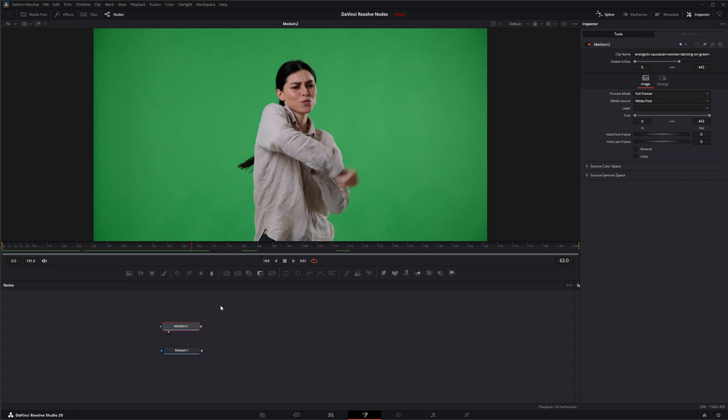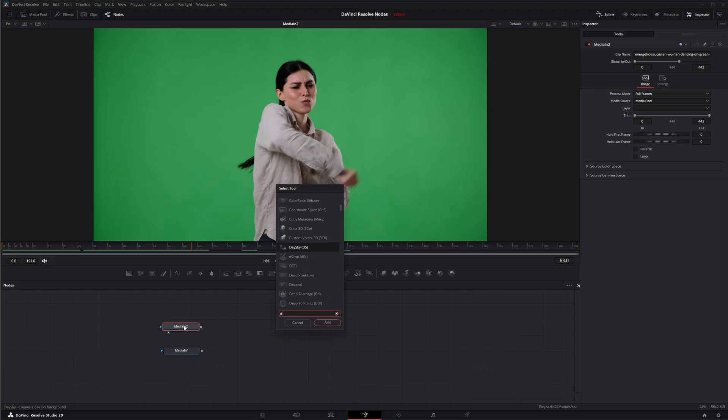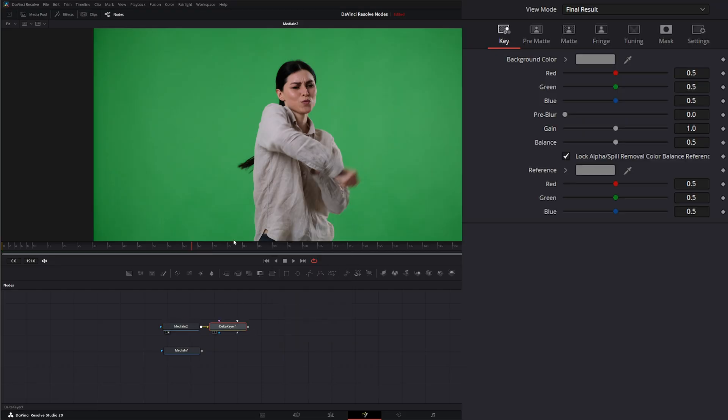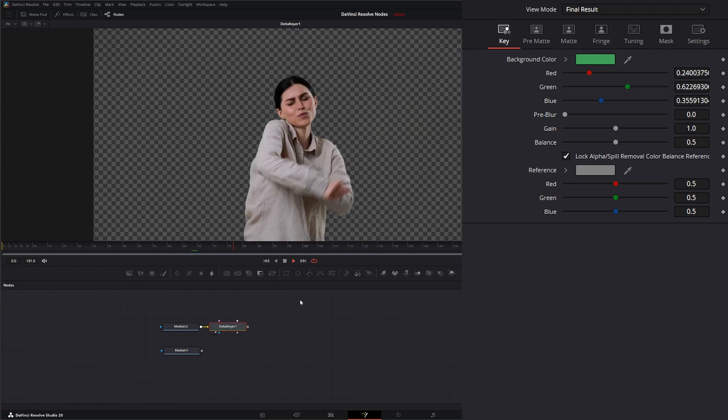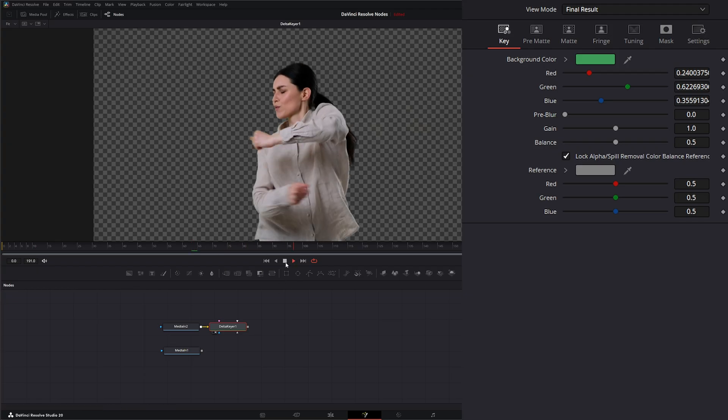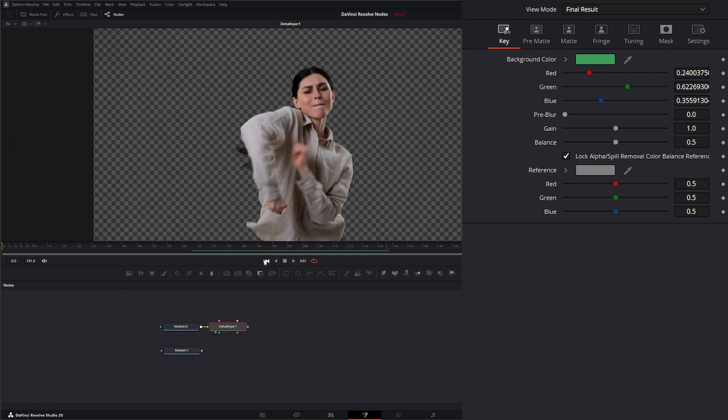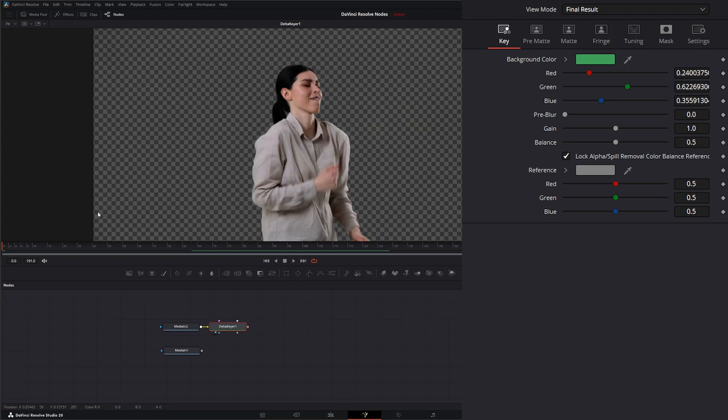Let's do this one first and we're just going to add a delta keyer. On our delta keyer I'm just going to pull a quick key and not worry too much about it. This isn't a keying breakdown. So that's our key.